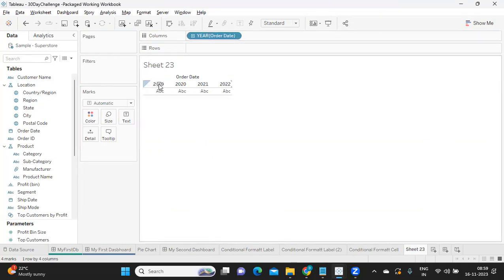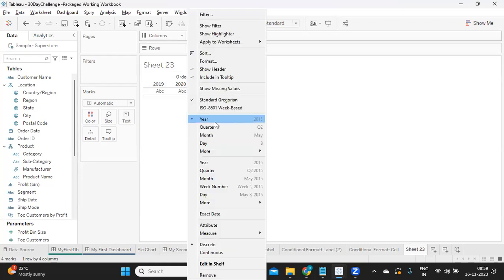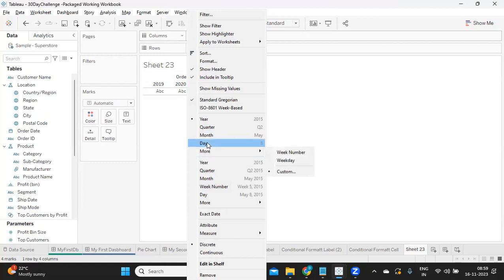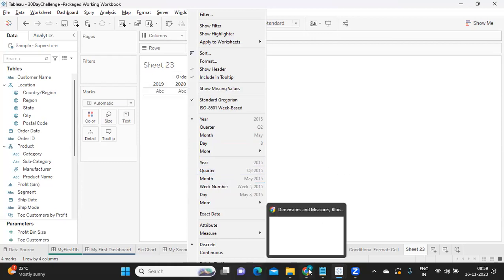When you click to change the level of your dates, Tableau has given us some ready-made options. If I click on this, you'll see I can convert it into year, quarter, month, or date. But we already have these here, so why does Tableau give a second option? These are our discrete and continuous dates.